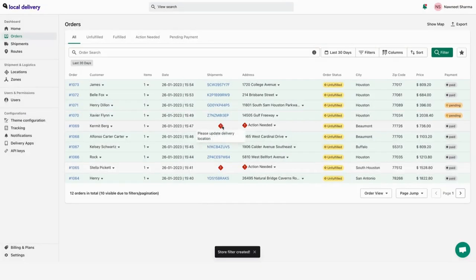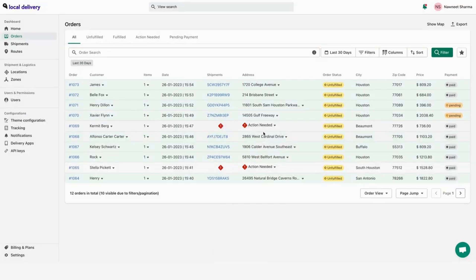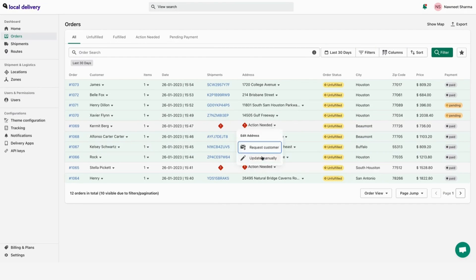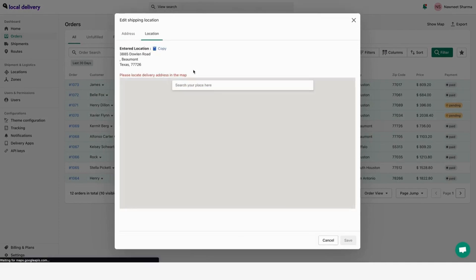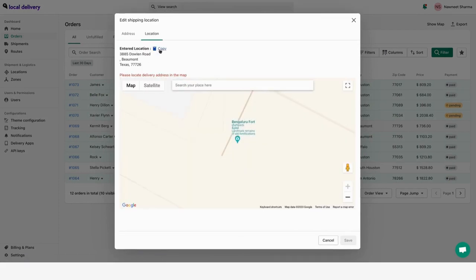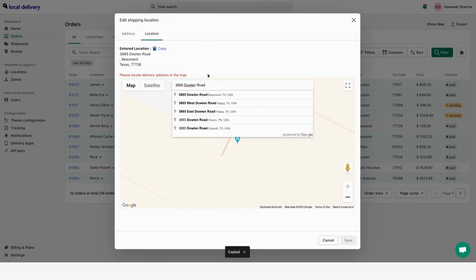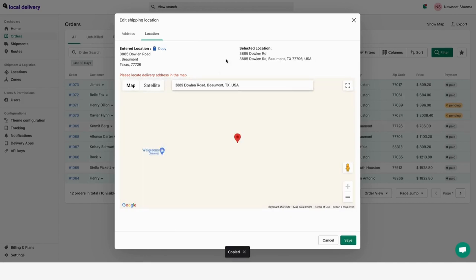There might be some orders where you might need to update the delivery location on the map. Either you can request customer by email, or you can update manually on the map. Copy the location and insert in the map search box. Select the location and hit on save.